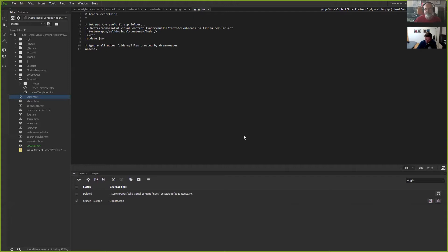That's all the questions and comments at this point. Unless someone else has a question about GitHub and Dreamweaver, or any best practices you guys have found — is anyone else using version control working with Business Catalyst sites, and do you have any challenges or best practices you've come across?